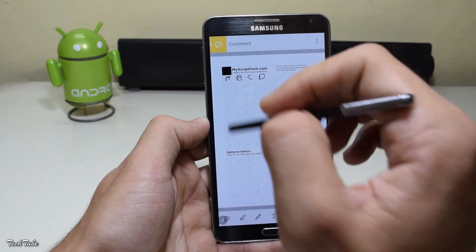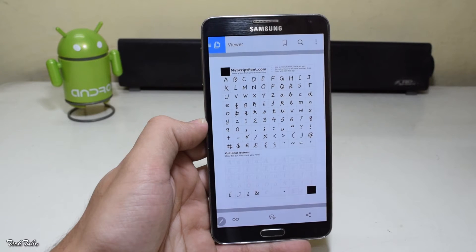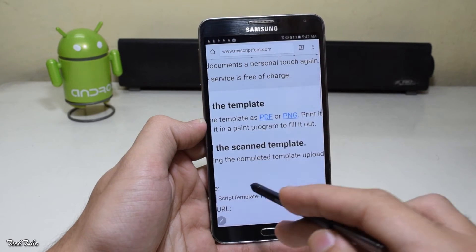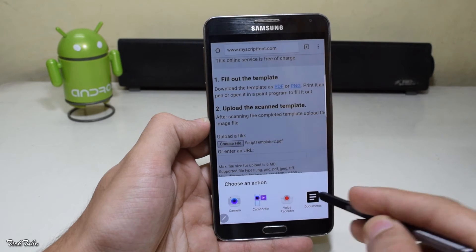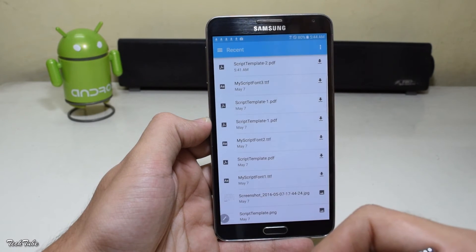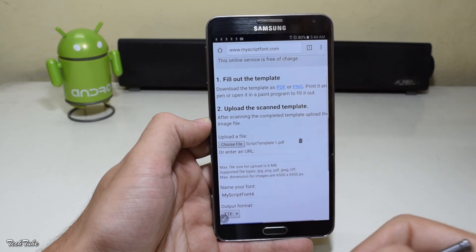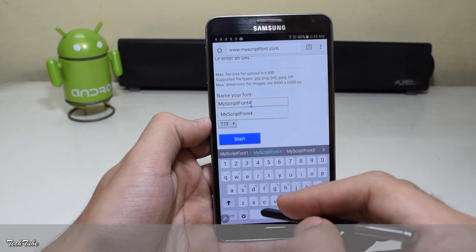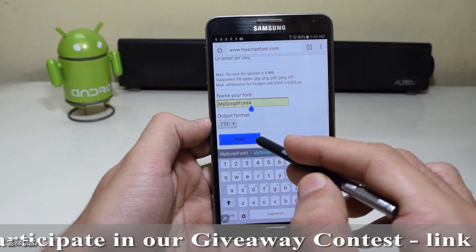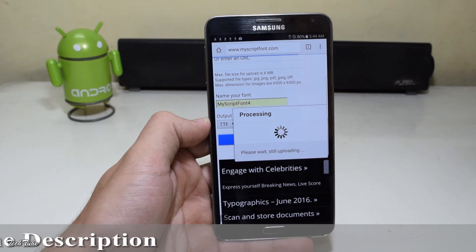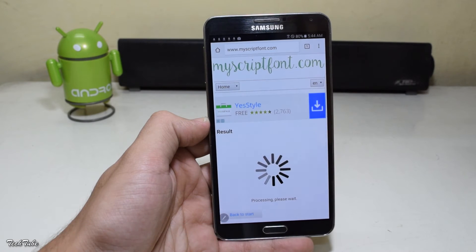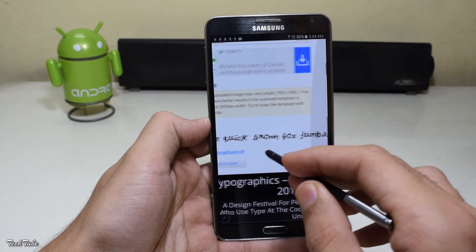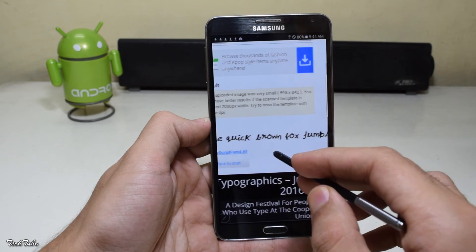Once done, click the Finish button and it should look something like this. Open up the website again, and under Upload, select the Choose File button. Select the edited PDF file and give your font a name, then click Start. This will give you a preview of how your font will look. Then download the font.